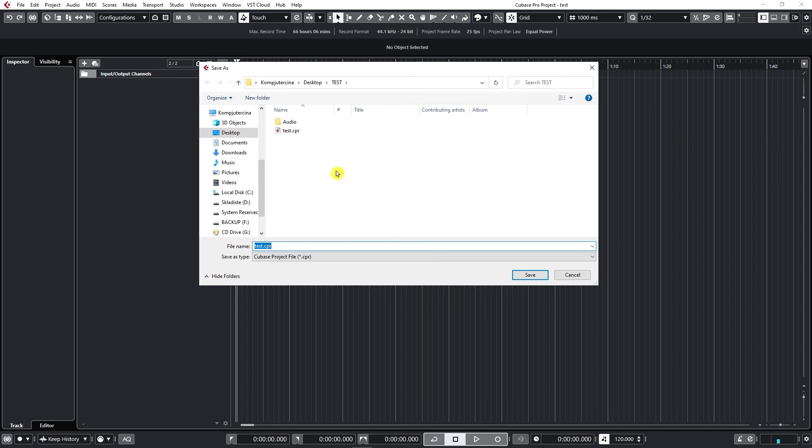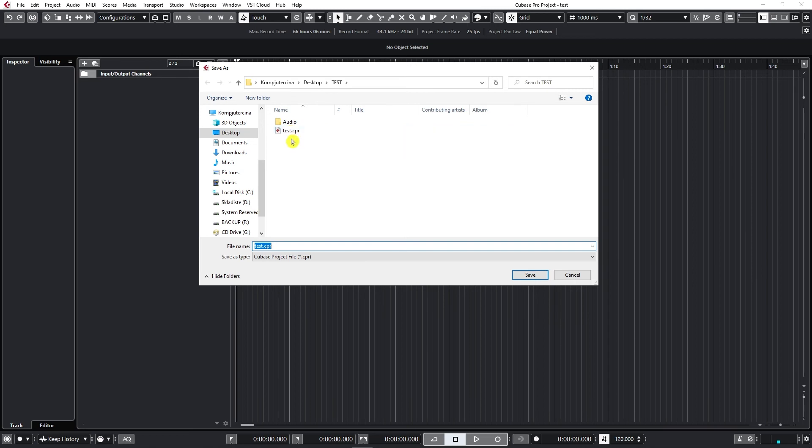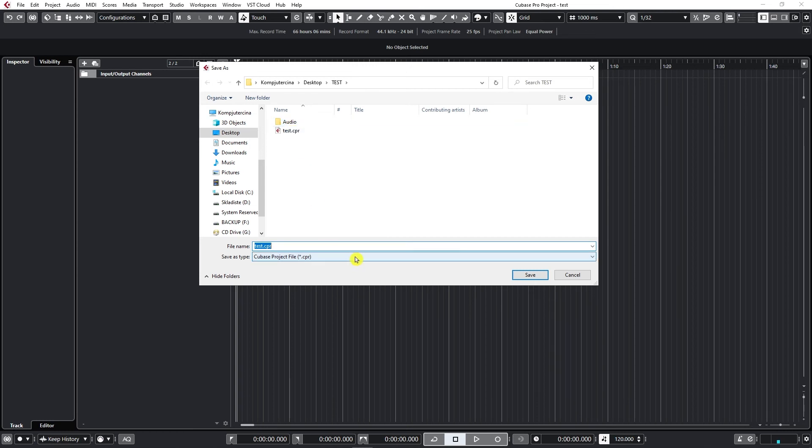Cubase will automatically save just this Cubase file in a different folder, but it won't copy the audio folder to that new folder where you created a new version of your project.